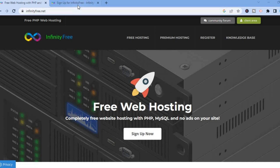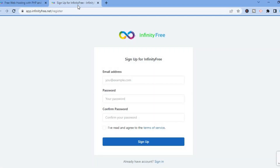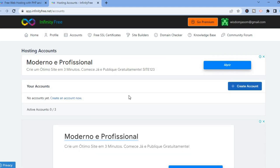After you have done that, you will be redirected to this page. From here all you have to do is fill in your email address, create a password, then confirm the password and tap on Sign Up. Once you're finished signing up and you have verified your email address,